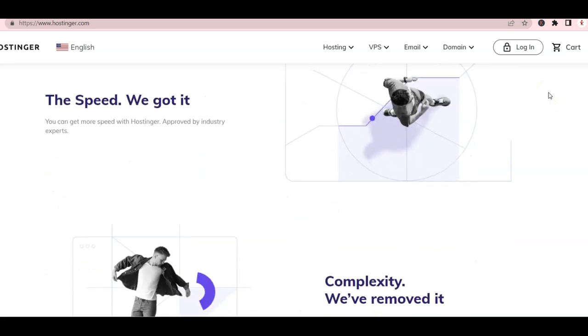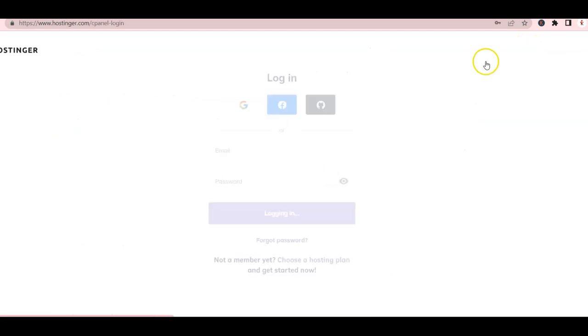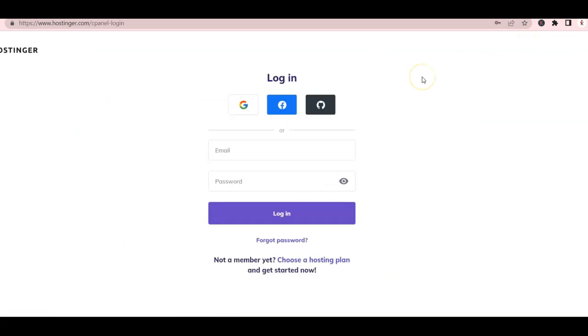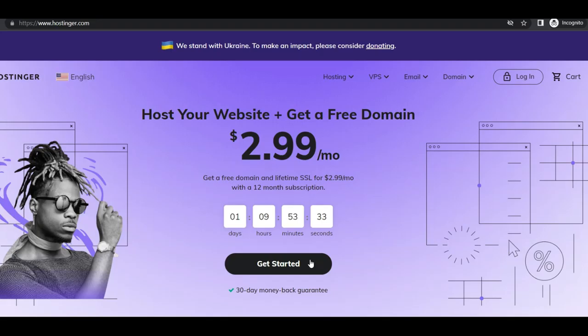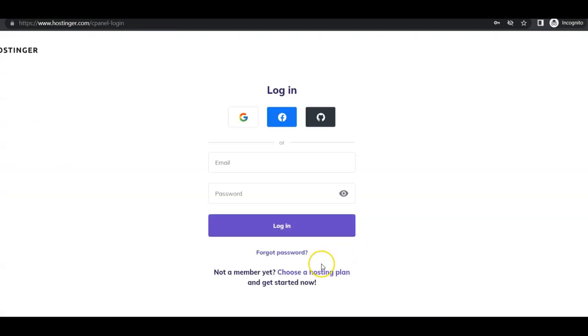First, let's go to Hostinger.com and select Login. If you don't have an account yet, click on Choose a Hosting Plan below in the link towards the bottom. The easiest way for you to sign up is by using your external account using Gmail, Facebook or GitHub.